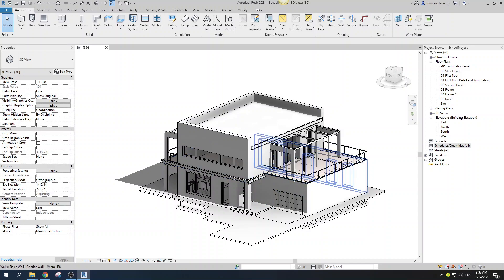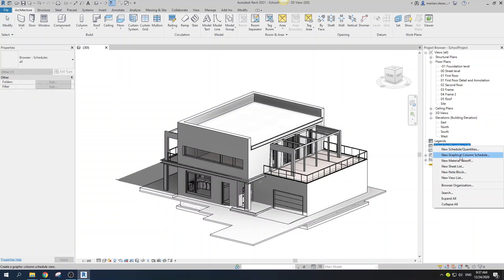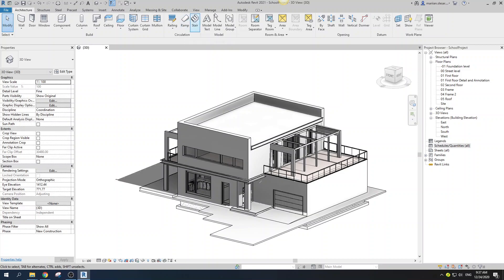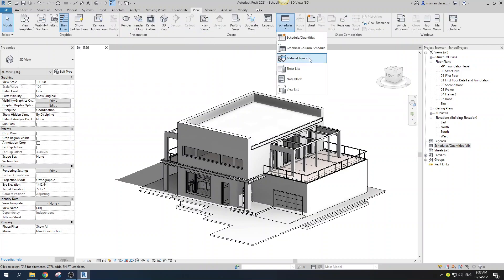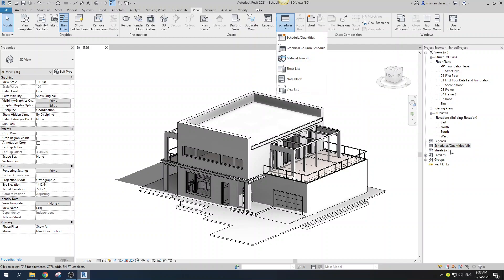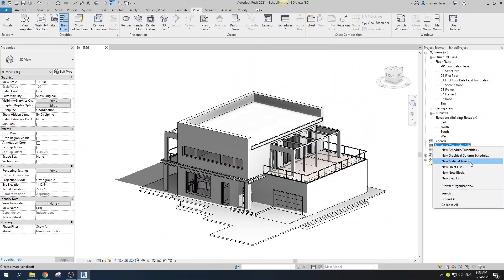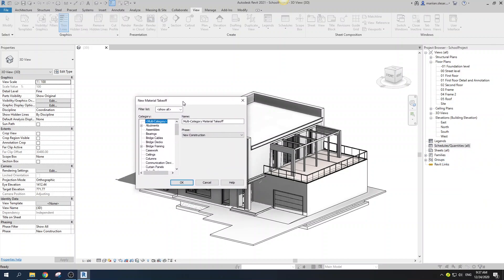You have two options to create this. First, you can find it in your project browser — right-click and find 'New Material Takeoff.' The second option: go to View, then Schedules, and here you have Material Takeoff. I prefer using that one — it's a little bit faster.